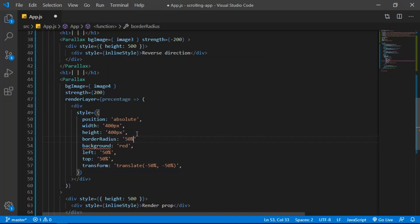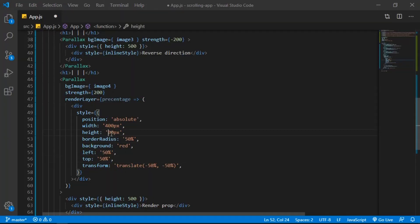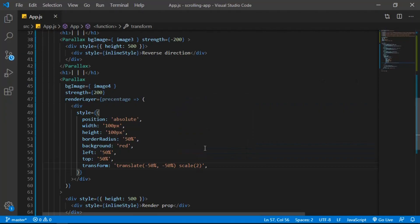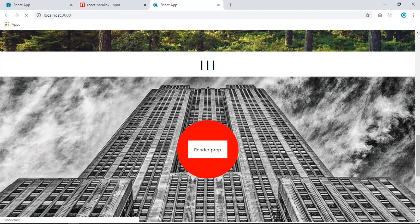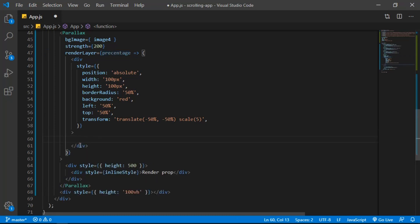We now have a circle. For the transform, let's add a `scale` starting from 100 pixels. Scale makes the element bigger or smaller — for example, a scale of 2 doubles it. To understand the percentage value, add `console.log(percentage)` inside the render layer to see what values we get.